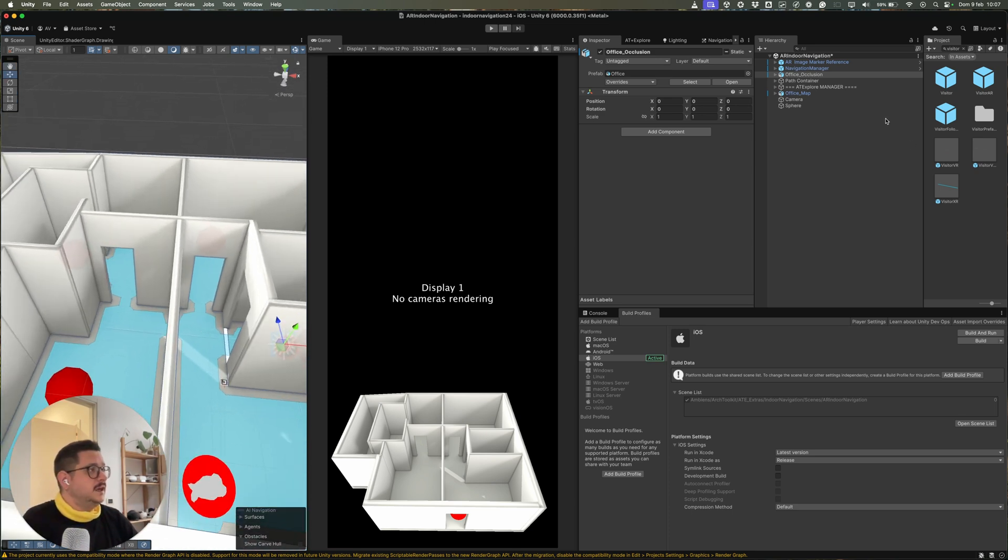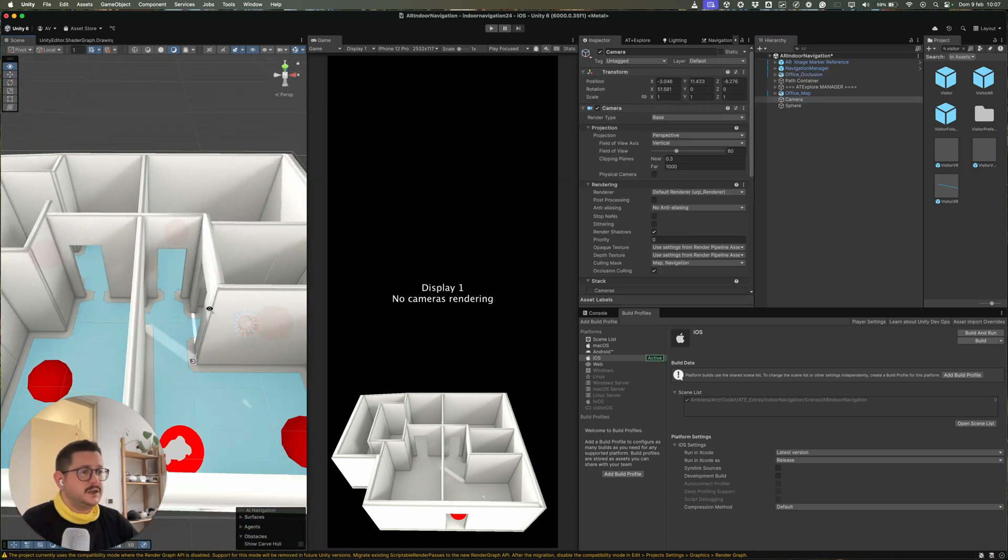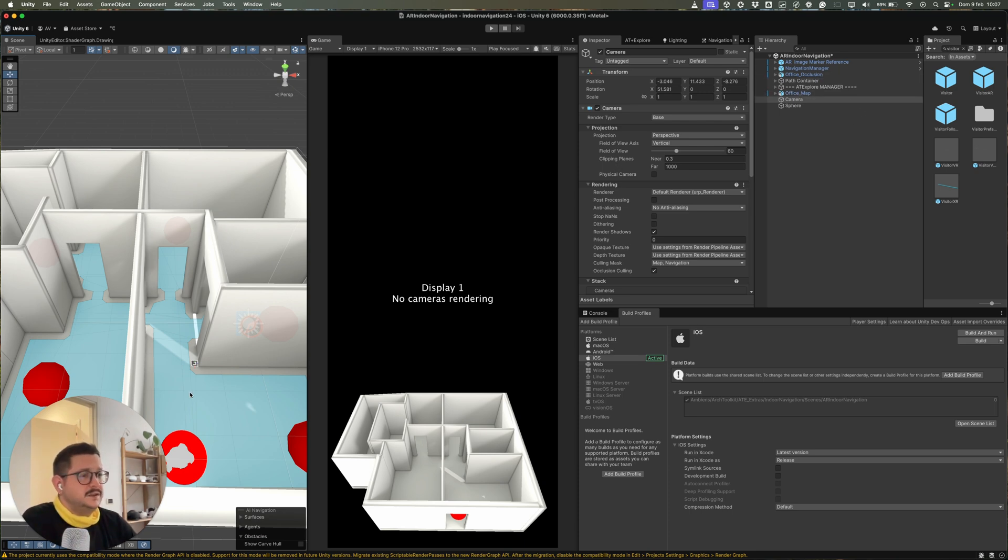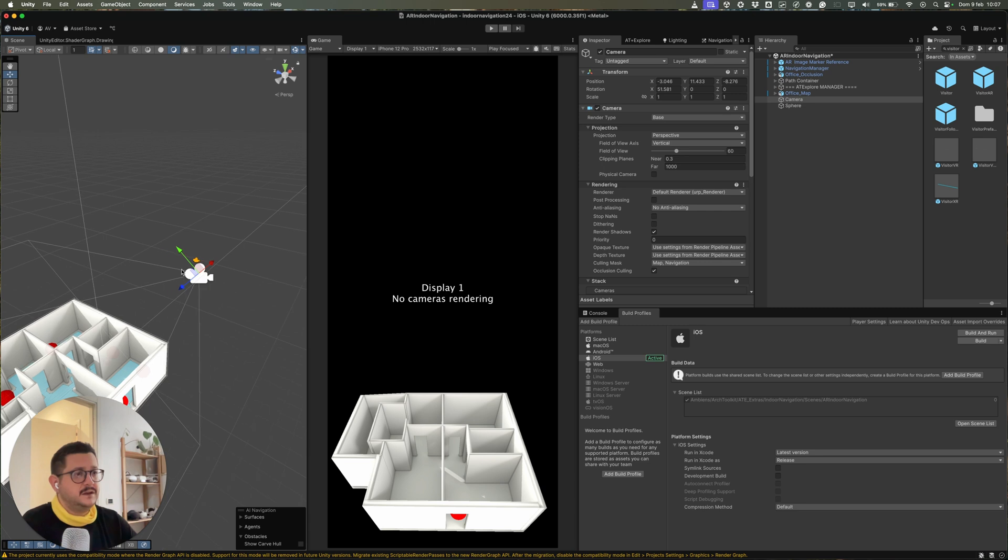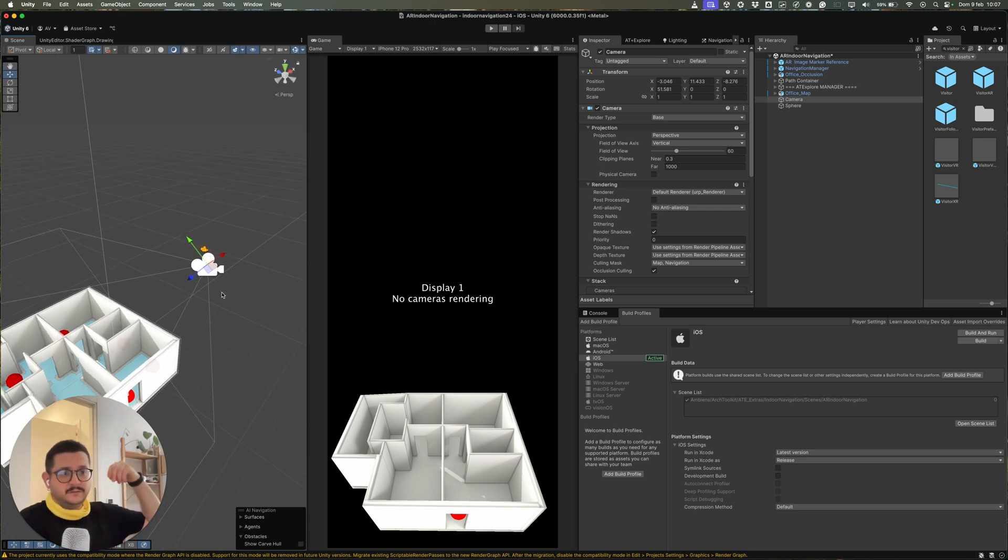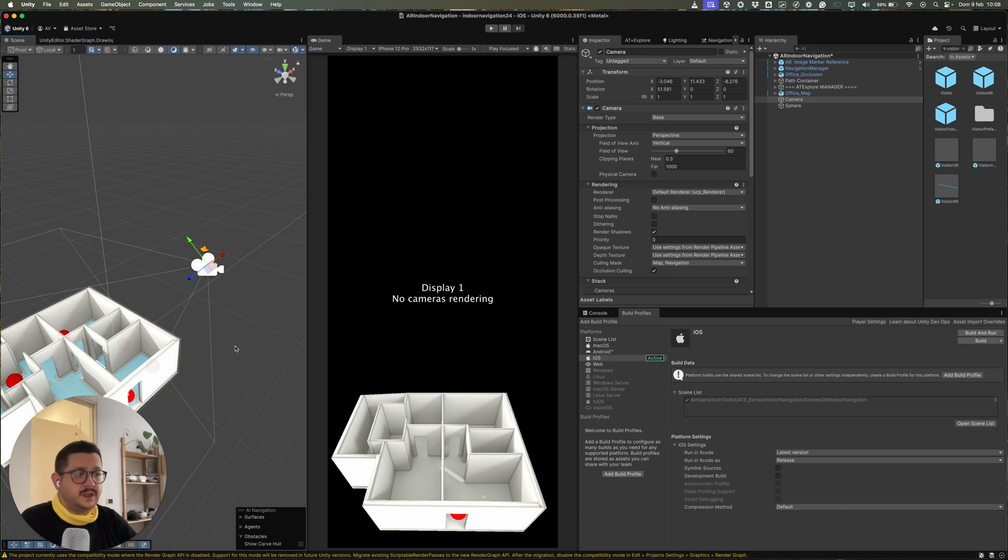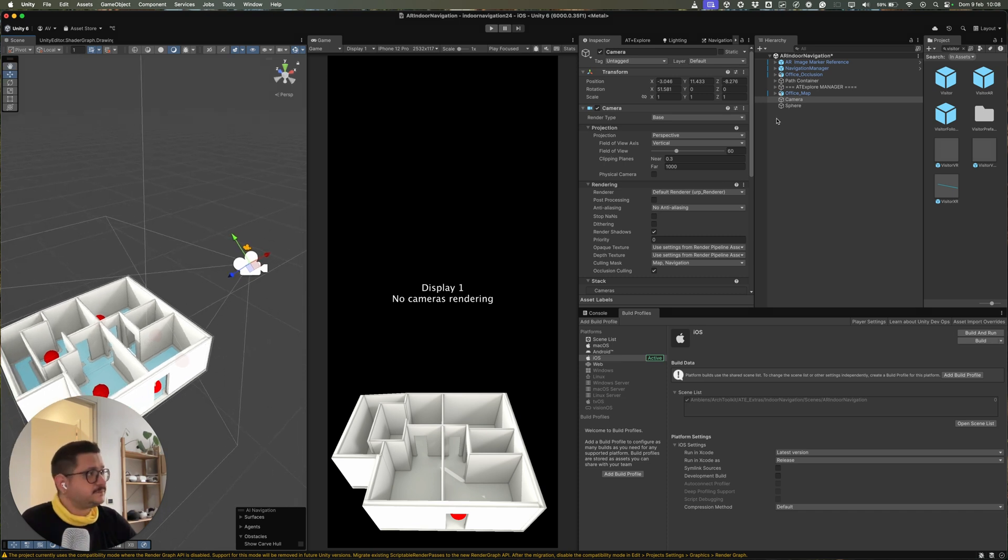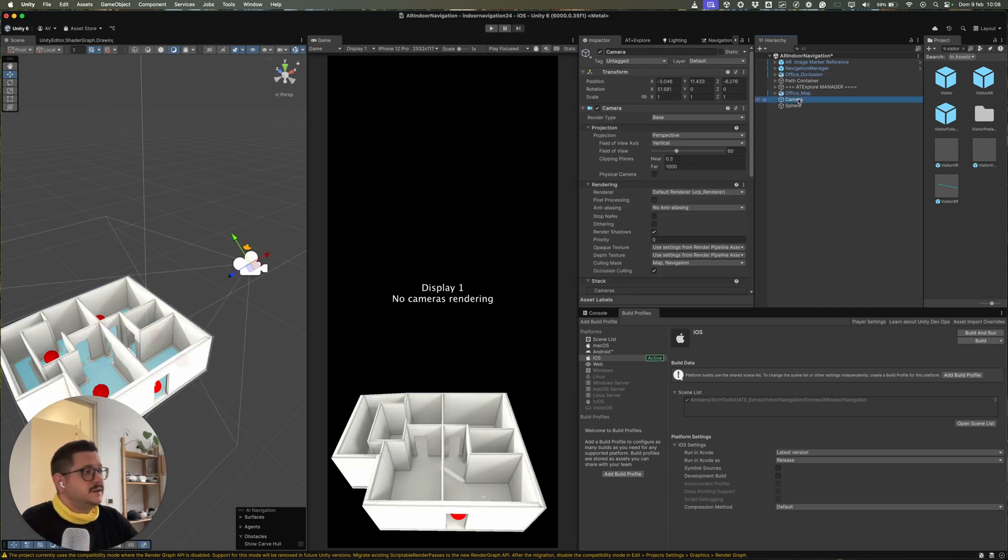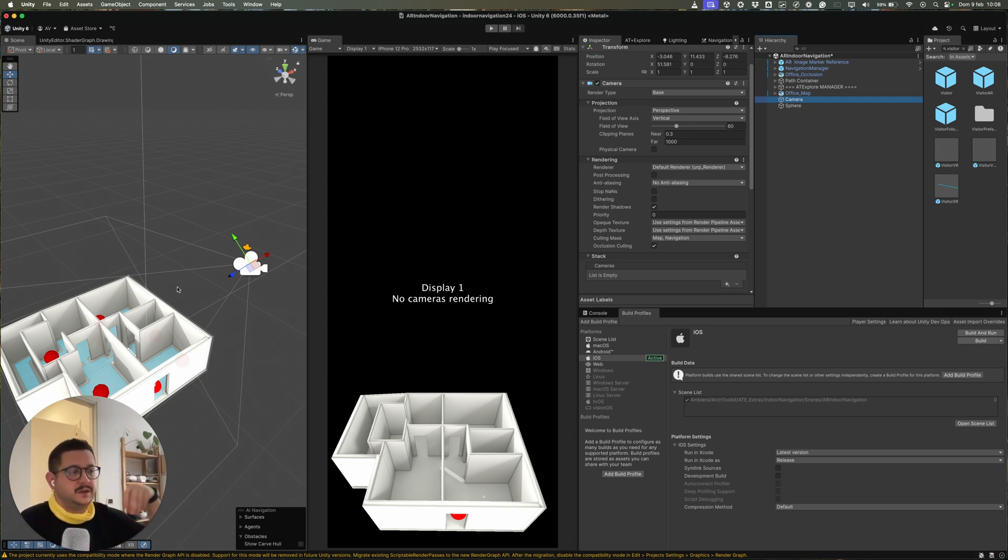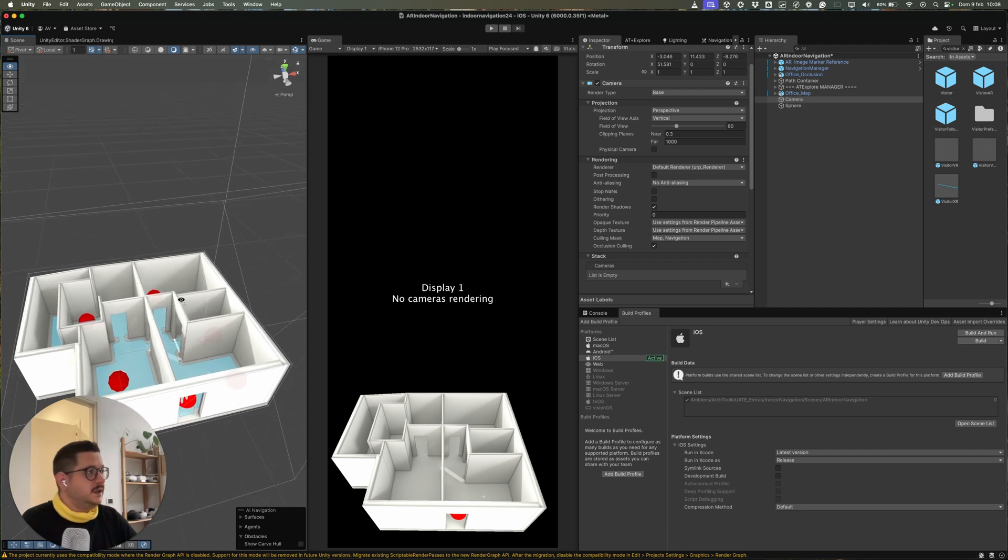And then we have another camera, an additional camera, which will only render the 3D model. The camera is here. So it's basically a camera that will follow you inside the AR space. And so this camera will only render the office. And so with this camera, we can see the 3D map that will follow the user inside the space.